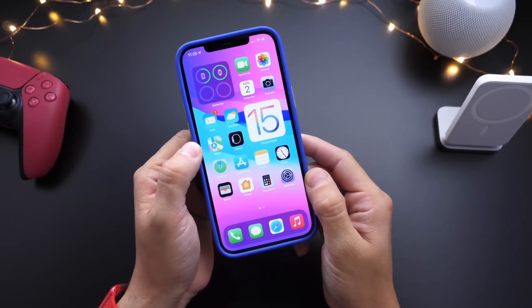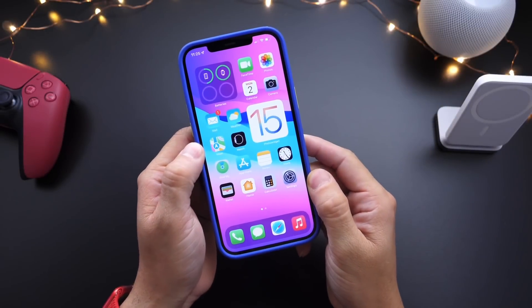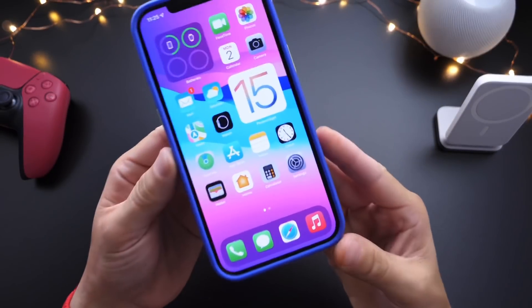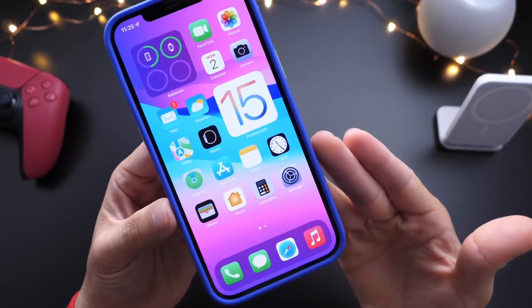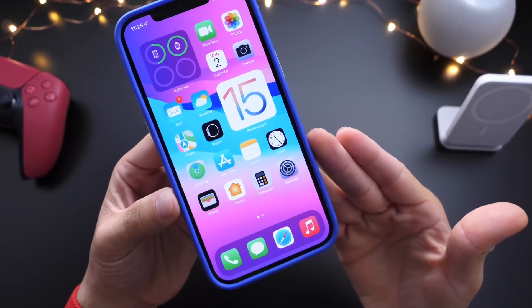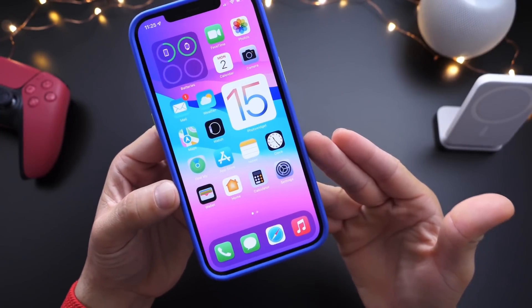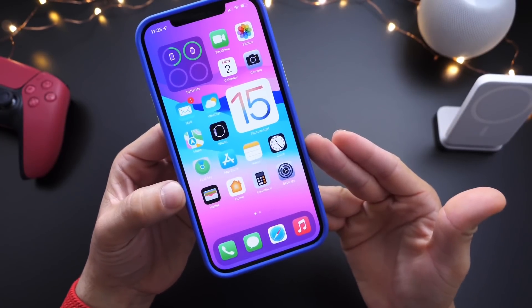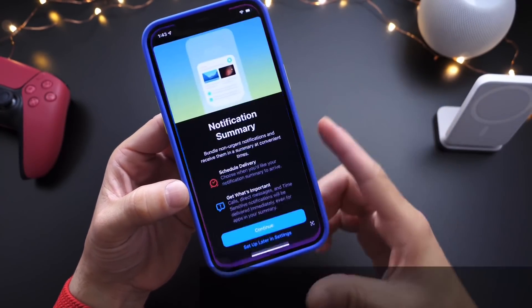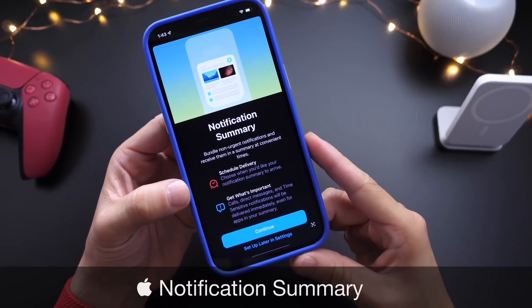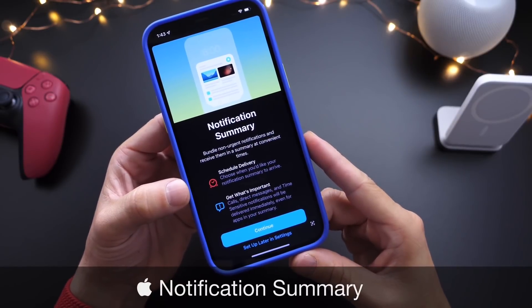Hey guys, welcome back to the channel. iOS 15 has some great improvements and some really nice new features. And one of my favorite features in iOS 15 is notification summary.